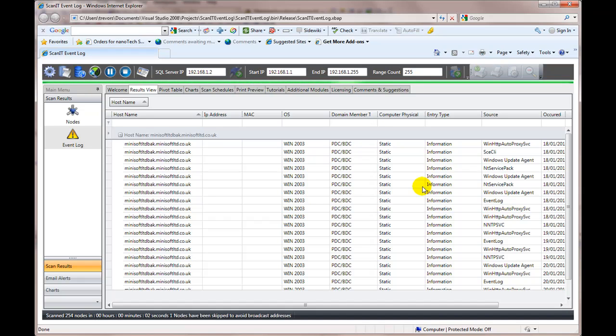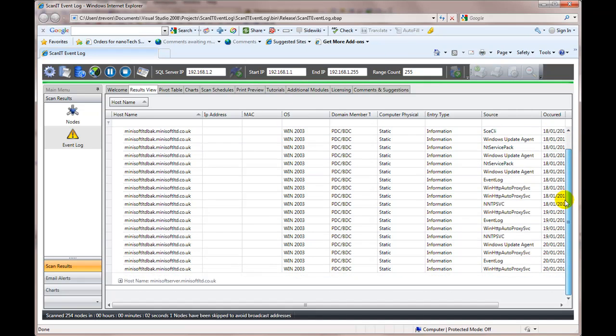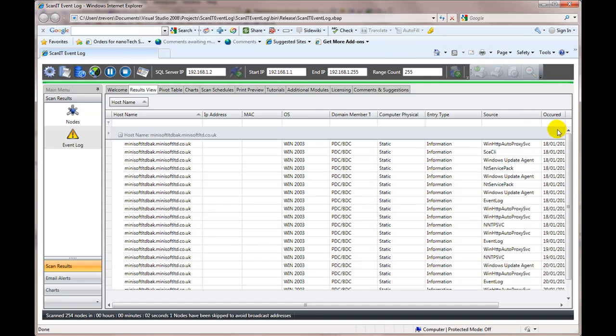And of course, there are other products that do this sort of thing, but not at the speed that, you know, two seconds for a Class C network.